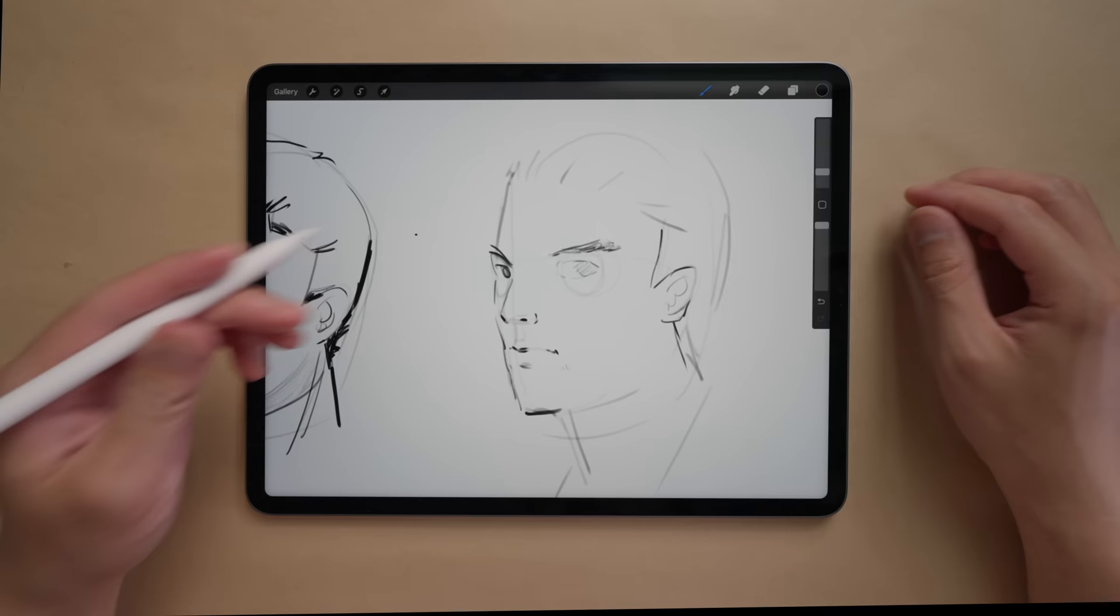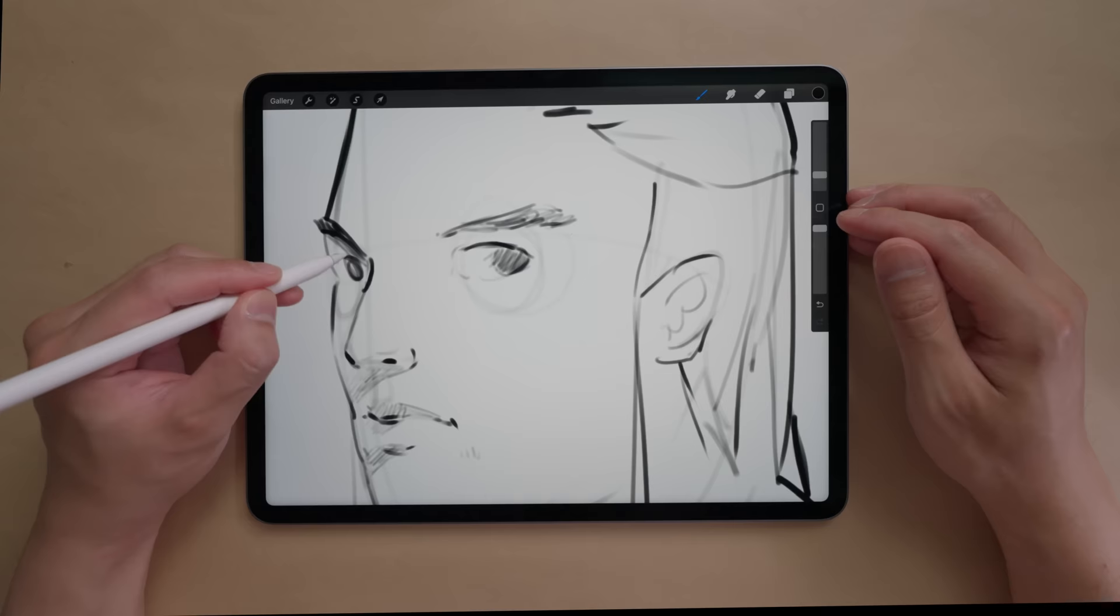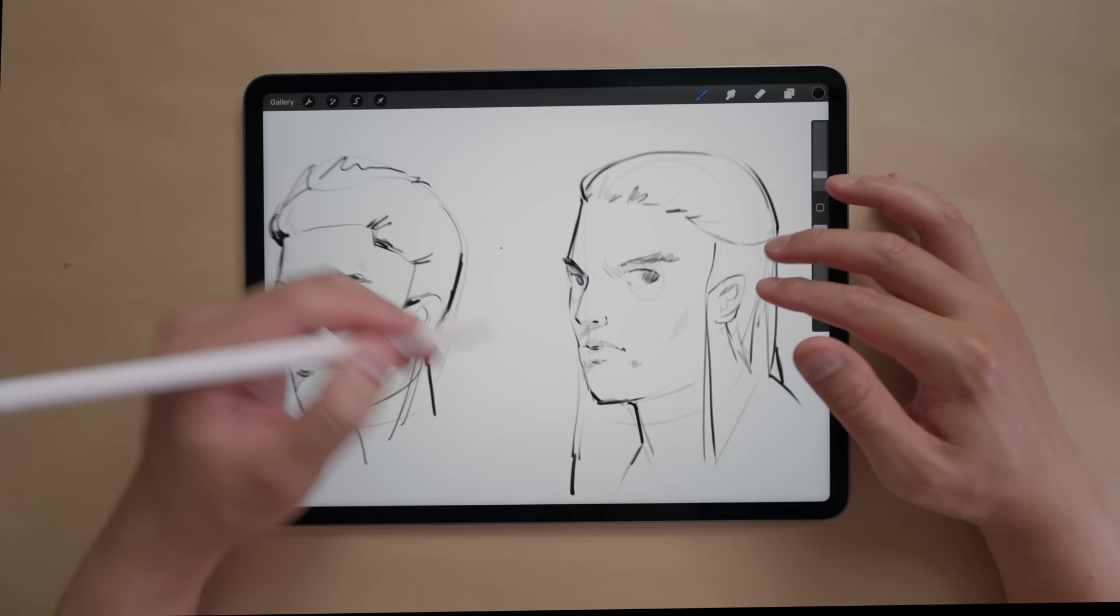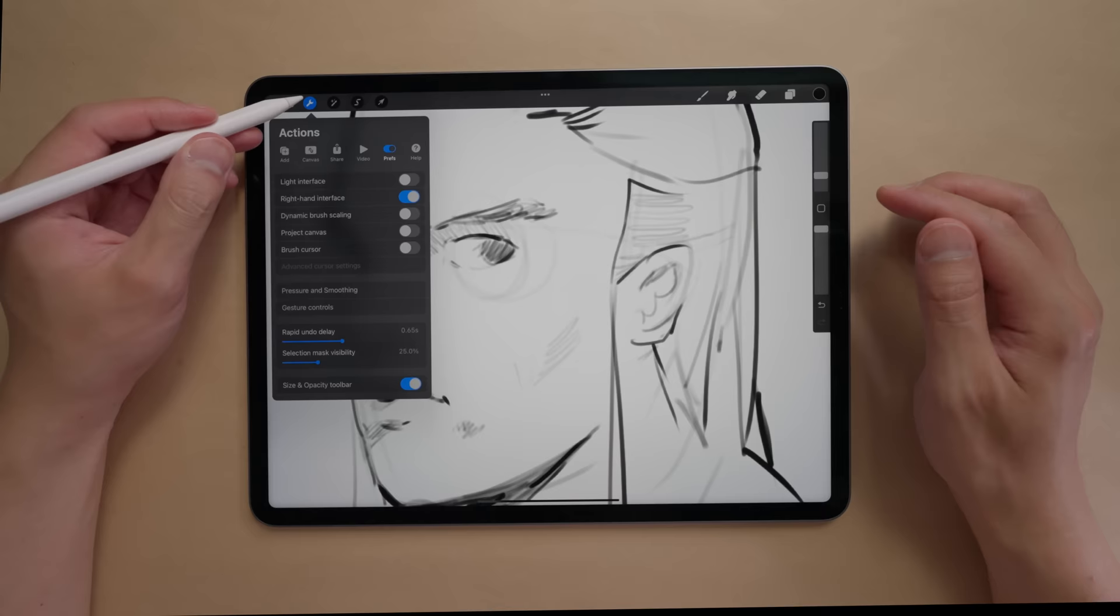And that's the difference between dynamic brush scaling being on and off. It's debatable which is better but personally I think off is a better way of working. It means I don't need to use the brush size slider and it allows me to maintain flow state which is super important when sketching.